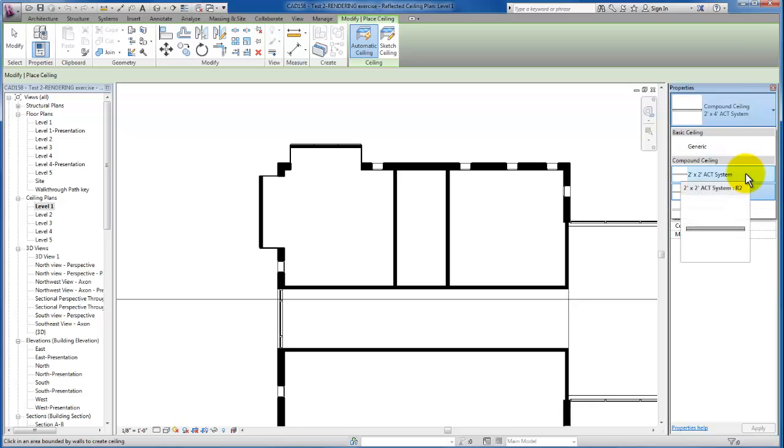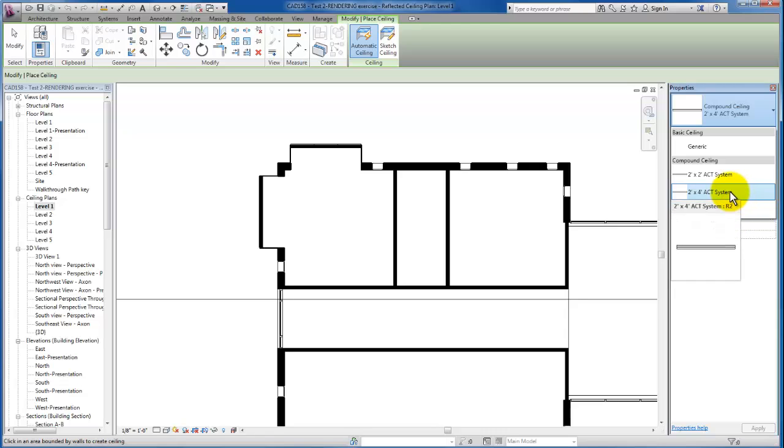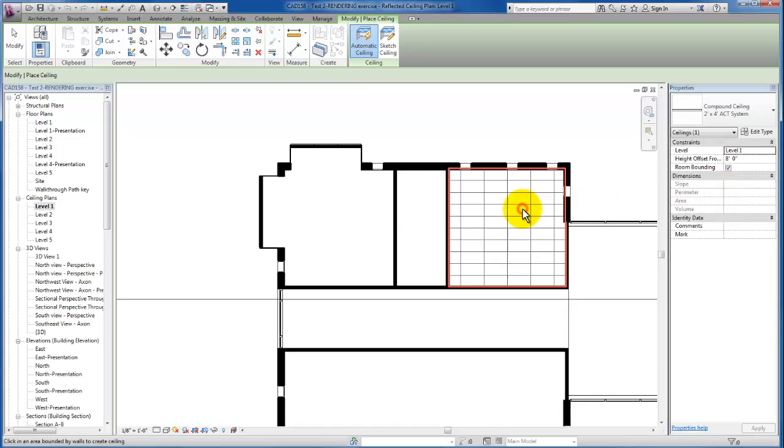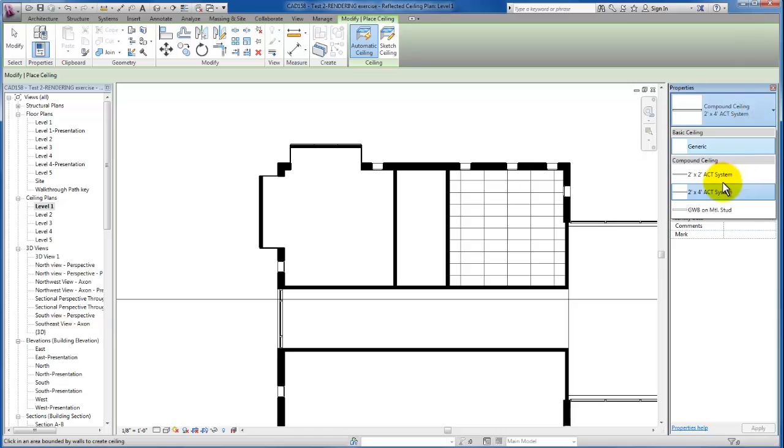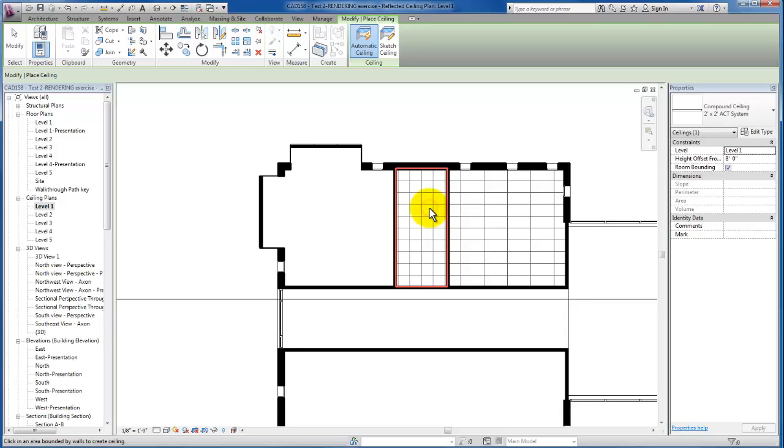We're going to go ahead and put a 2x4 ceiling here in the office space, and then I'm just going to come back to my properties menu and change this to a 2x2 acoustic ceiling tile and place that here in our storage.